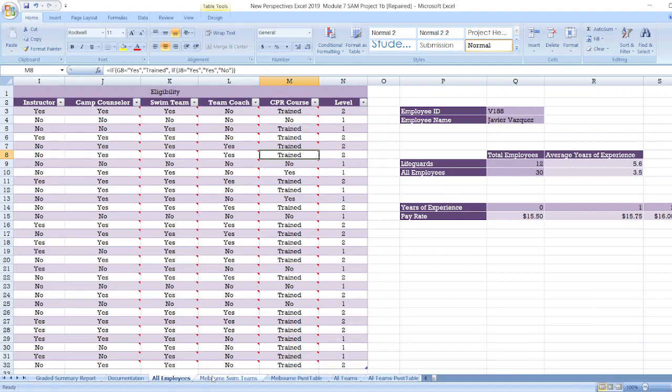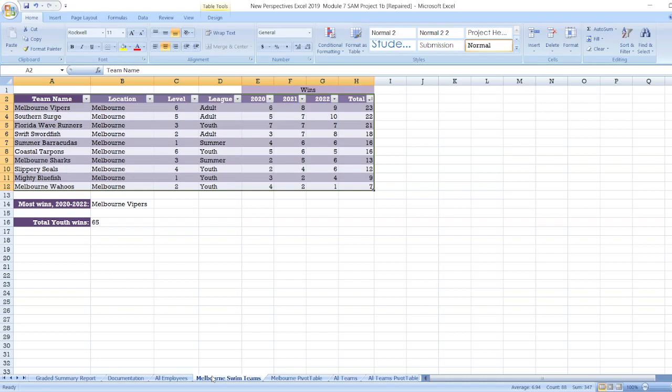Now, data for Melbourne swim teams is here. Data for Melbourne pivot table is here. For all teams is here. And for all teams, pivot table is here. As you can see, that whole project is given here.